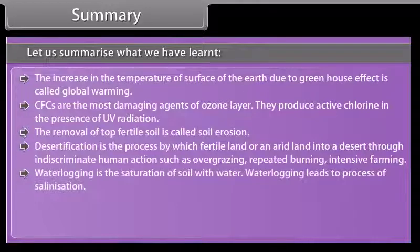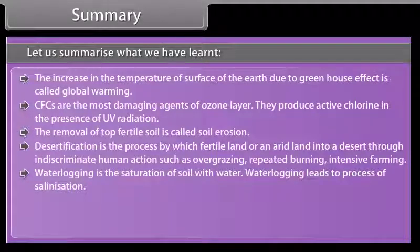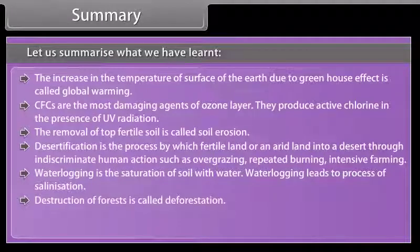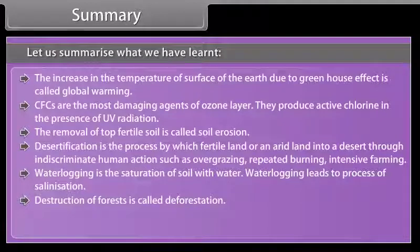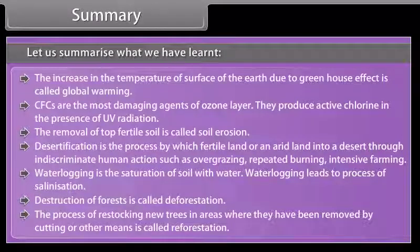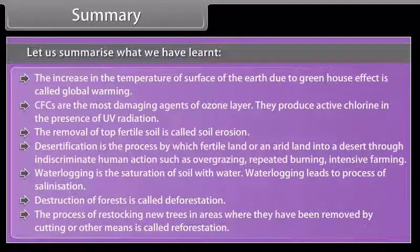Waterlogging is the saturation of soil with water and leads to the process of salinization. Destruction of forests is called deforestation. The process of restocking new trees in areas where they have been removed by cutting or other means is called reforestation.